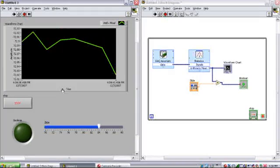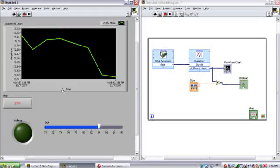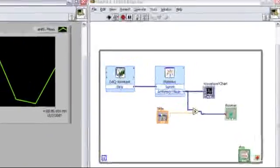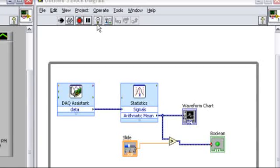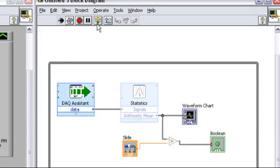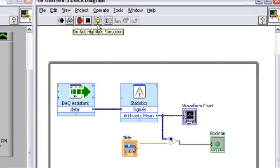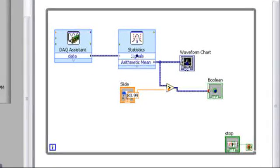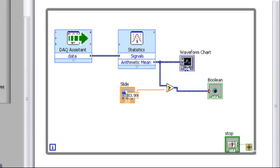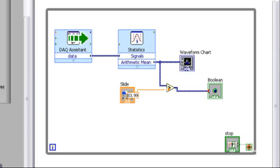If you've had trouble following the execution of this program, there's one last tool I want to tell you about. Highlight execution, which is something that you can access from the menu bar, allows you to watch the execution of your program as it runs. You can actually see the data flowing down the wires, so we can watch data being produced by the DAQ assistant, processed by the statistics VI, compared to the slider, and then plotted on the user interface.